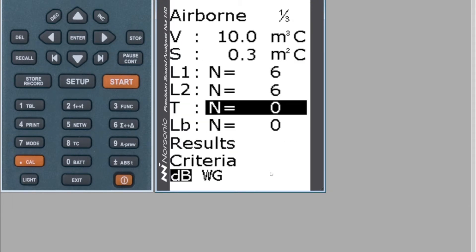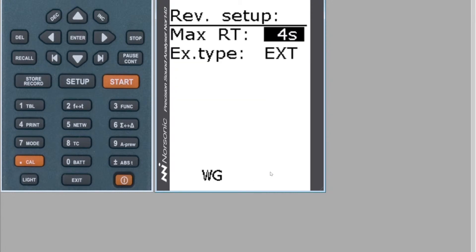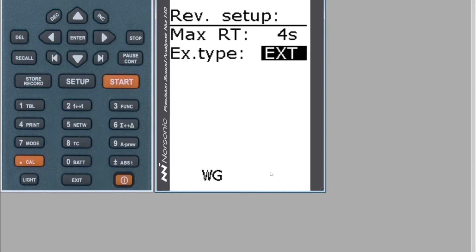For running your reverberation test, first make sure your settings are correct for signal generation. Go to number four and set your excitation type. If you're using your own signal generator and speaker, set this to EXT — the meter will then wait for the signal to fill the room with sound, then press Stop, turn off the speaker, and it'll start measuring the RT. If you're using the signal generator in the meter, set it to NOS — it will generate the signal itself, send it down the cable to the speaker, turn off the speaker automatically, and measure the decay.